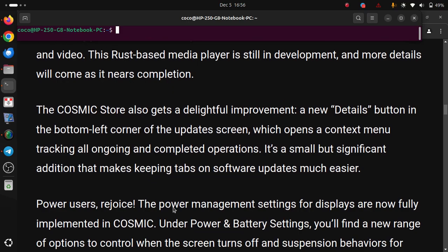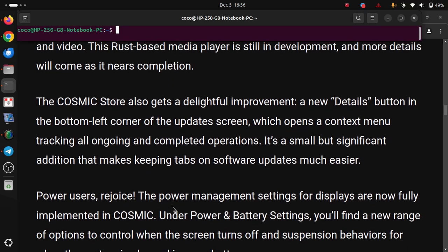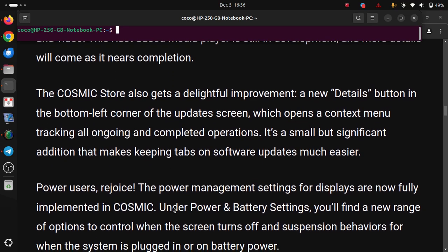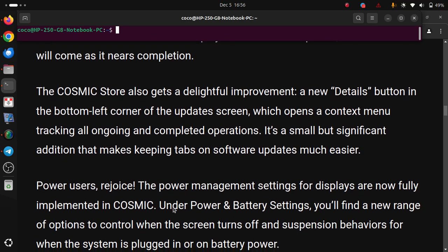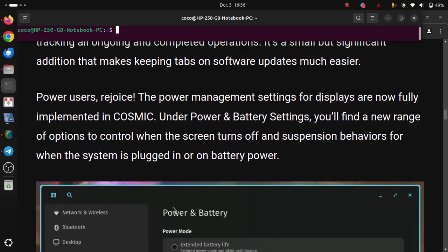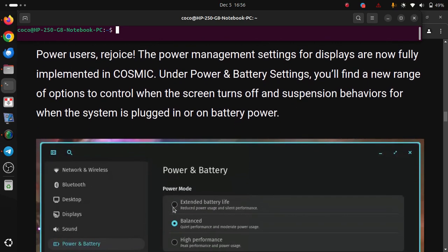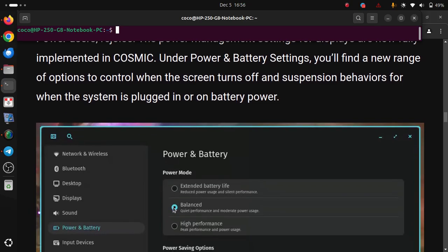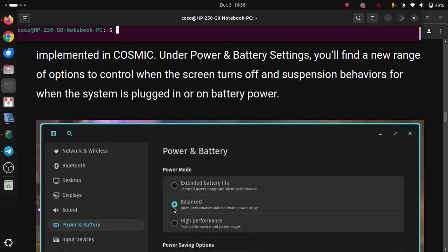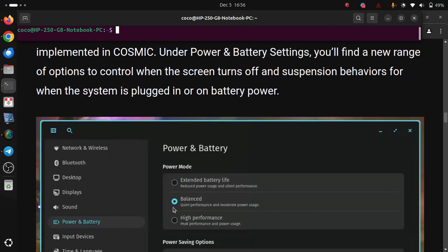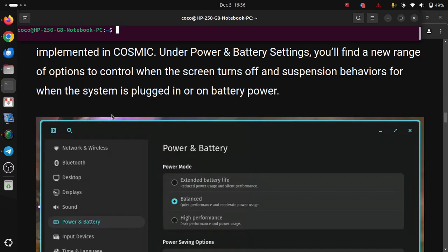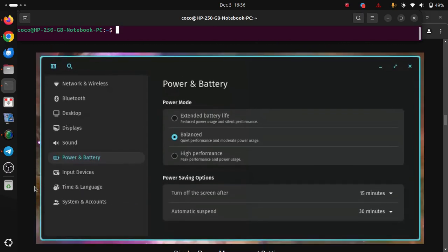Power users rejoice as the power management settings for display are now fully implemented in COSMIC. Under Power and Battery Settings, you'll find a new range of options to control when the screen turns off and suspension behaviors for when the system is unplugged or on battery power.